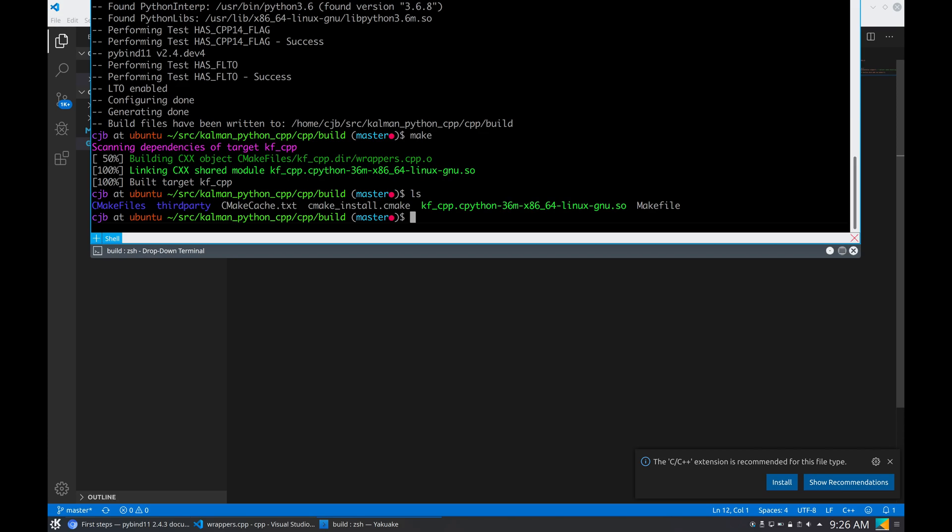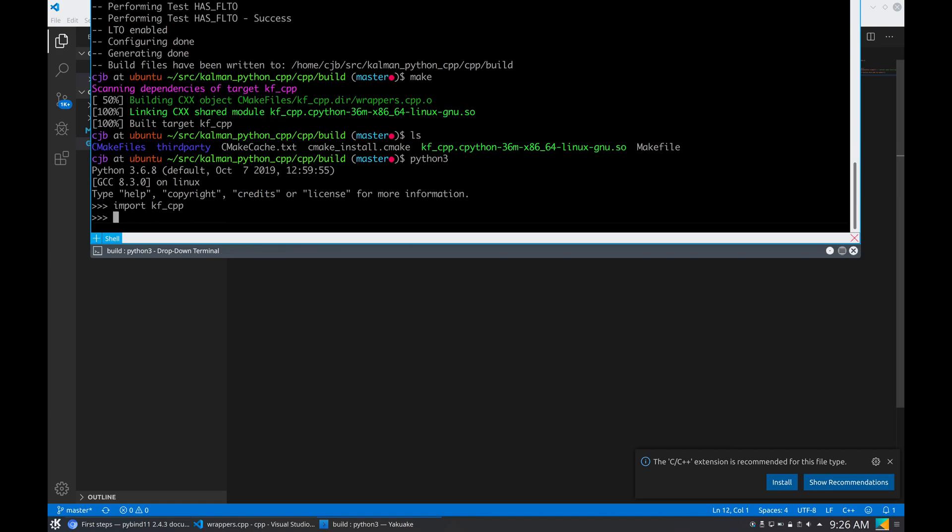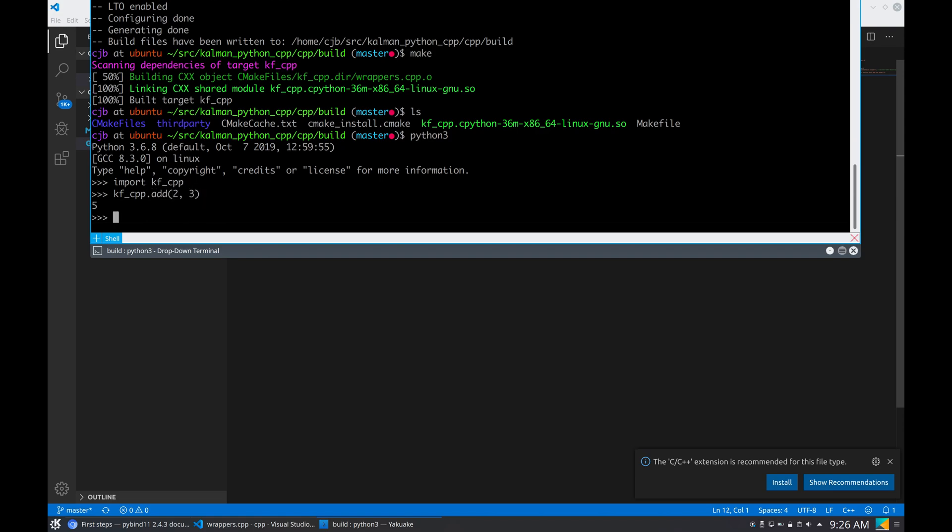And now you can see that it created this file that Python will be able to import. It's right here. So now if I go python3 and I say import kscpp—good. And now if we do dot add two and three, we get five. Perfect, so this is working.